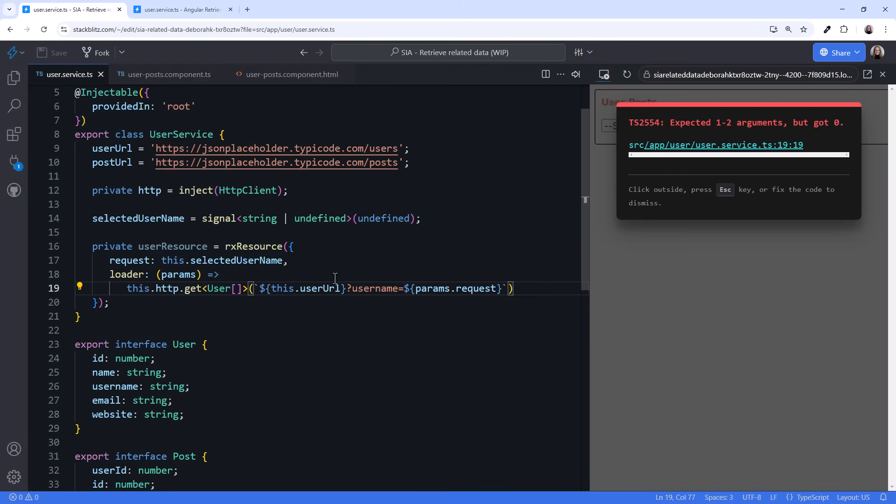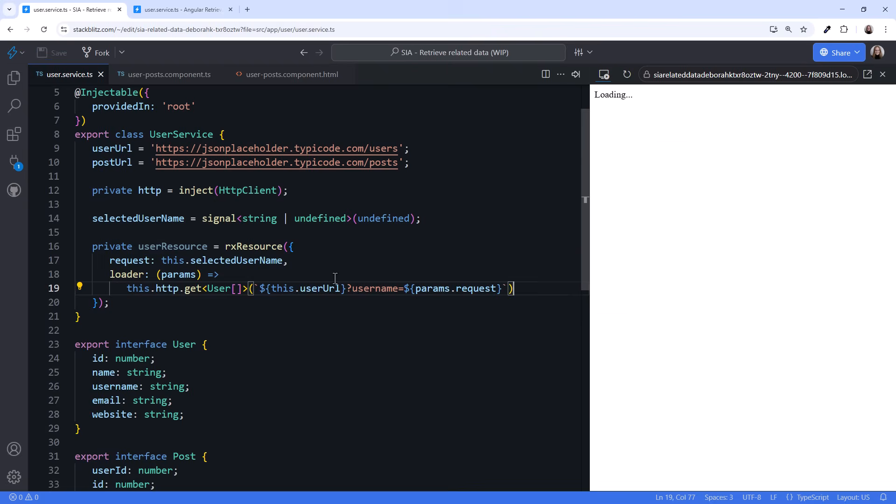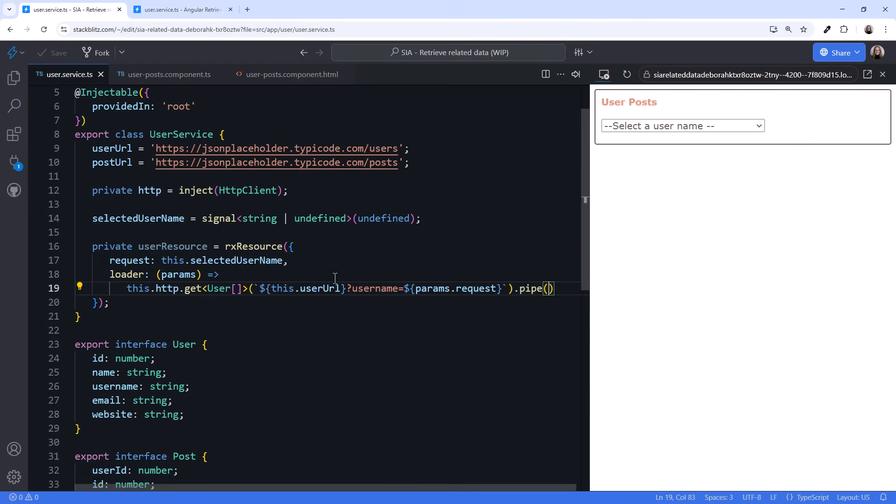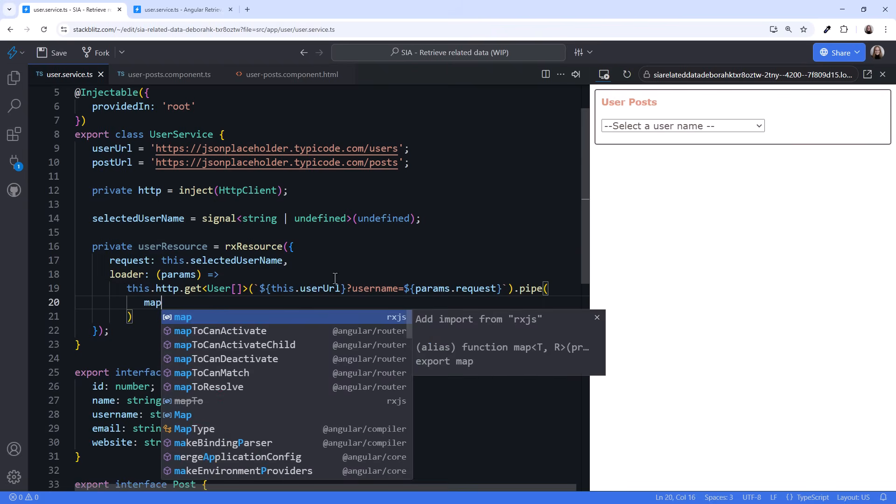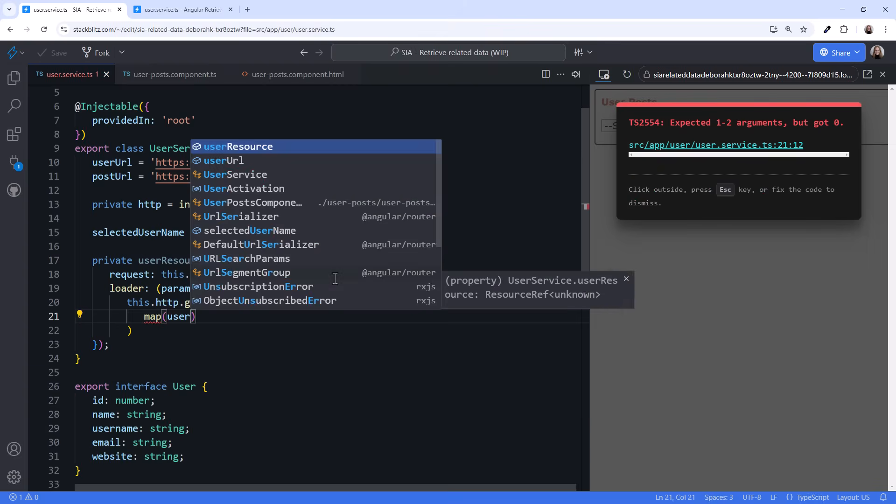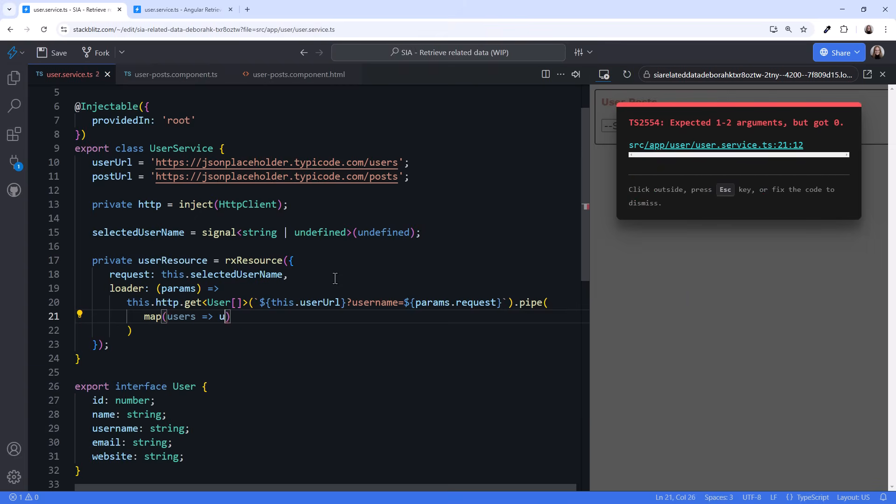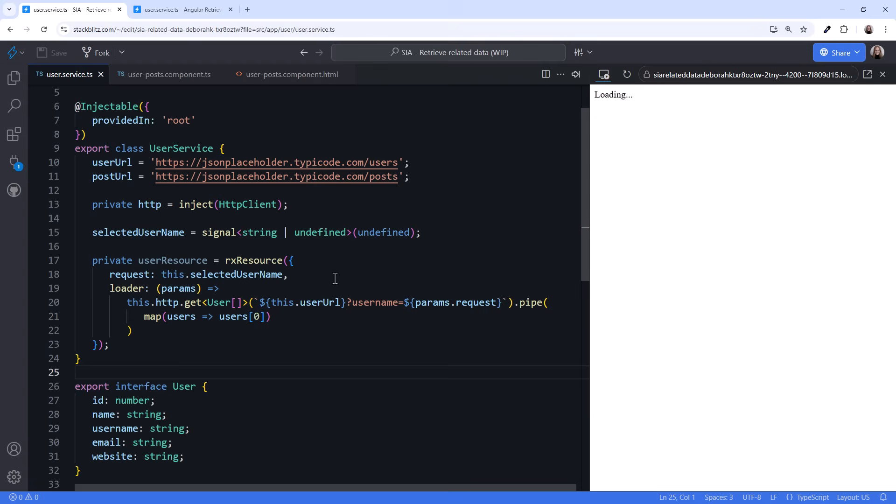We'll retrieve all user records with a username matching the value of the selected username signal. The HTTP response returns an array. But we should only have one user matching the selected username. Let's use the observable pipe and map the result so the loader only returns the first element of the array.